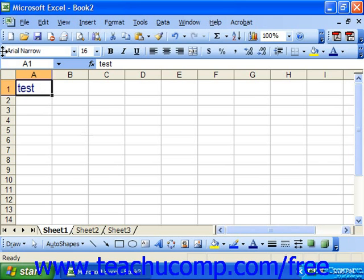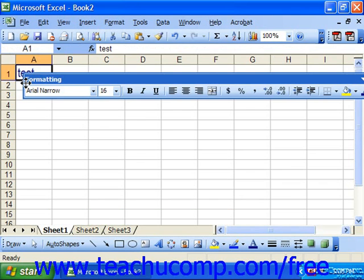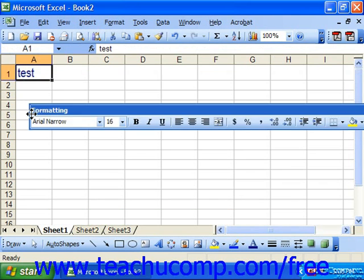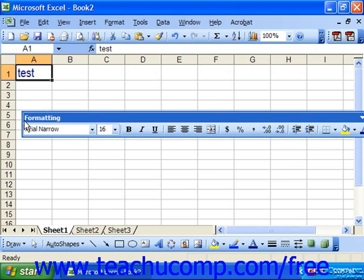To do that, put your mouse pointer over the left end of any toolbar till you see a four-pointed arrow, at which point click and drag it into the spreadsheet and now it's a floating toolbar.